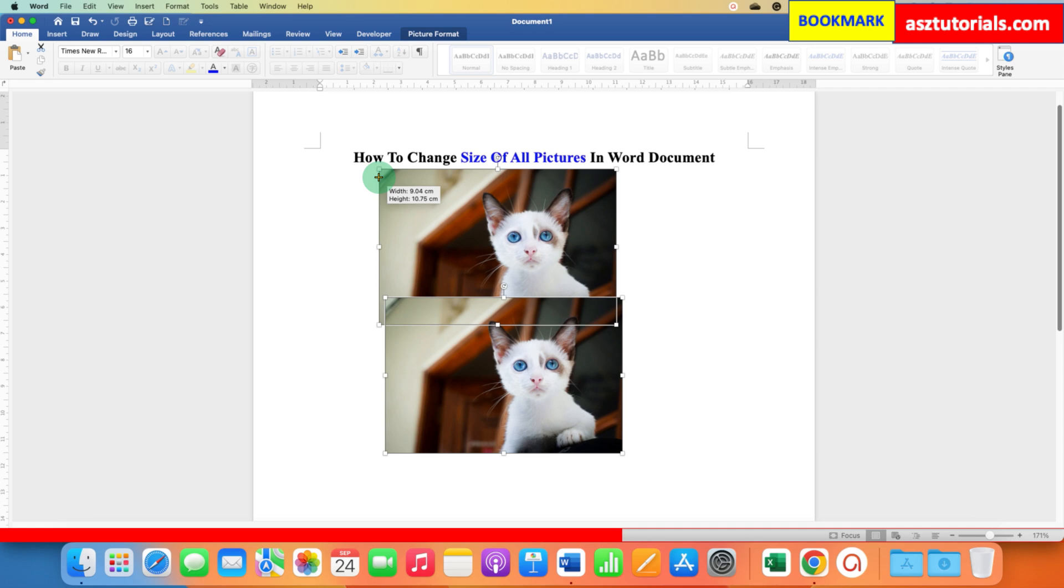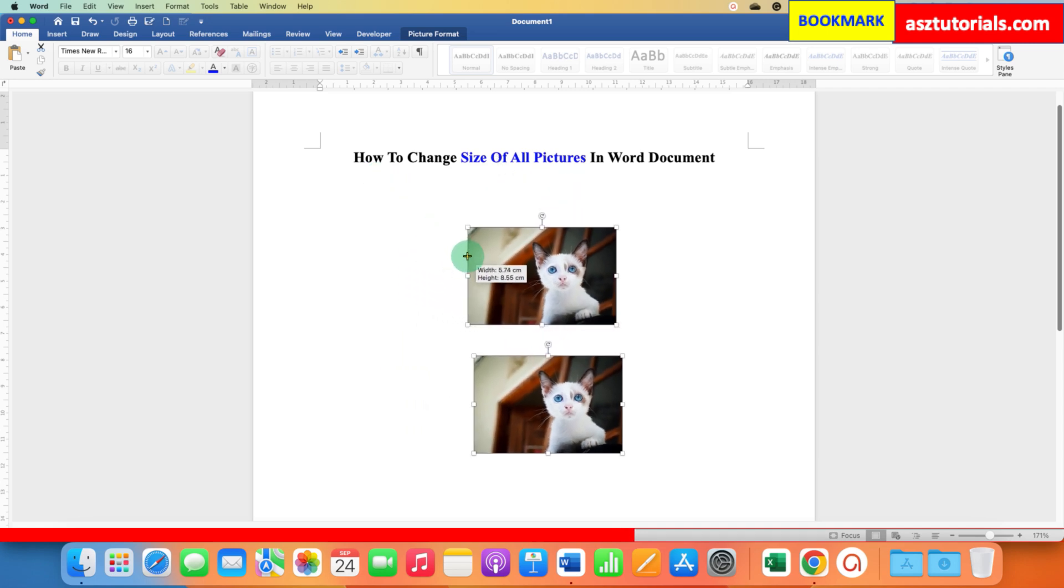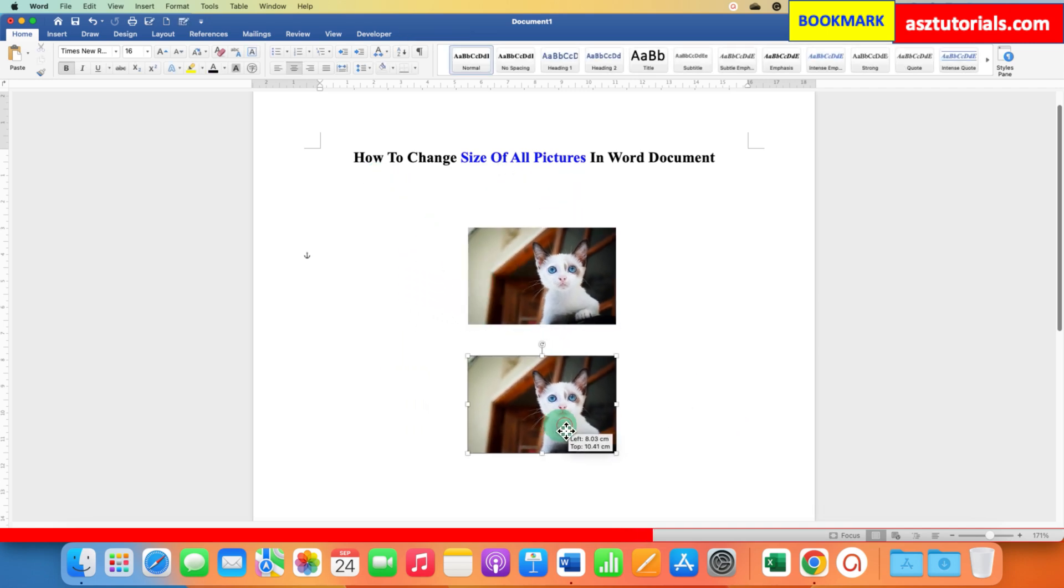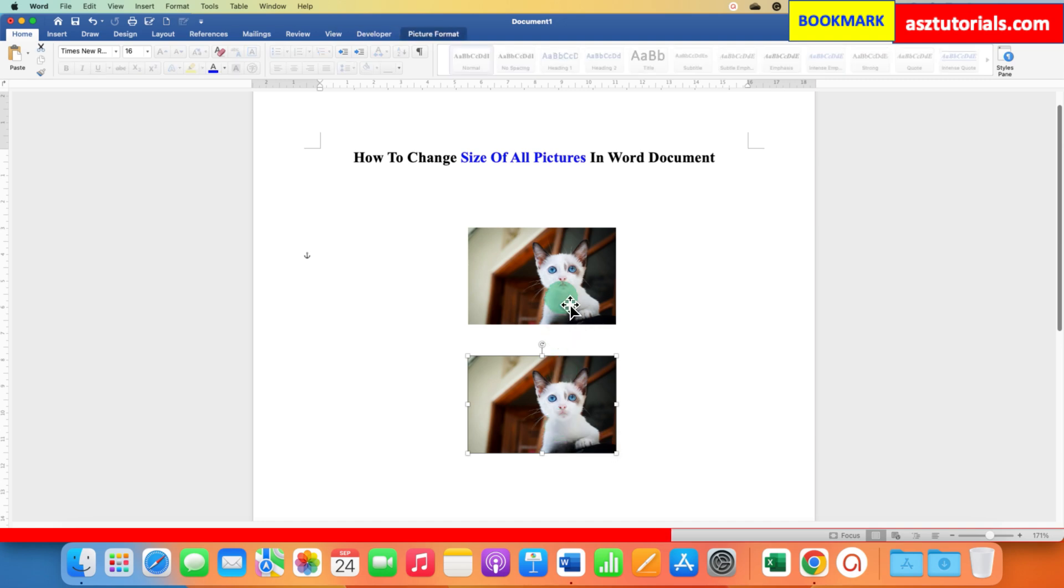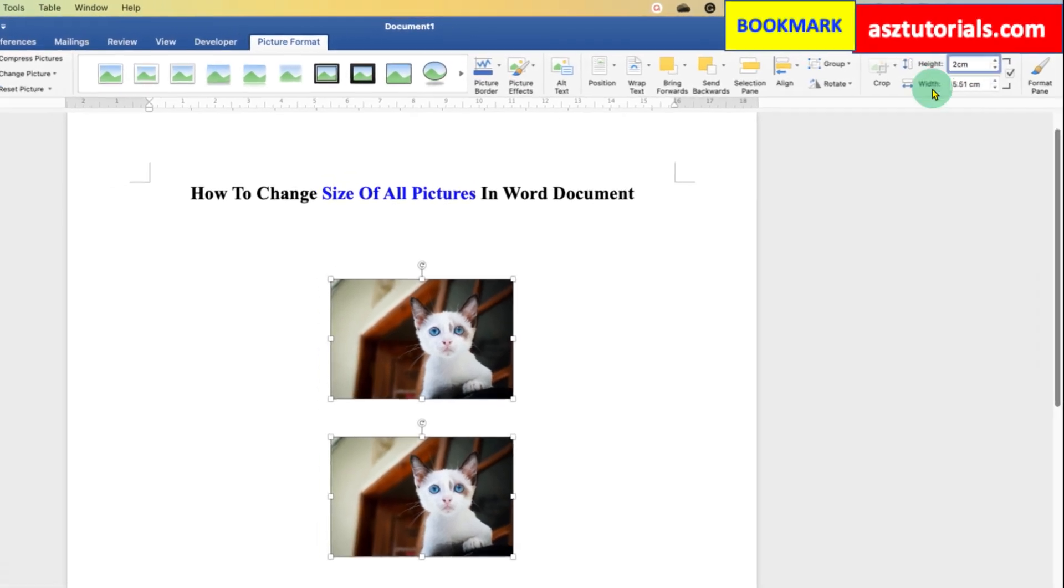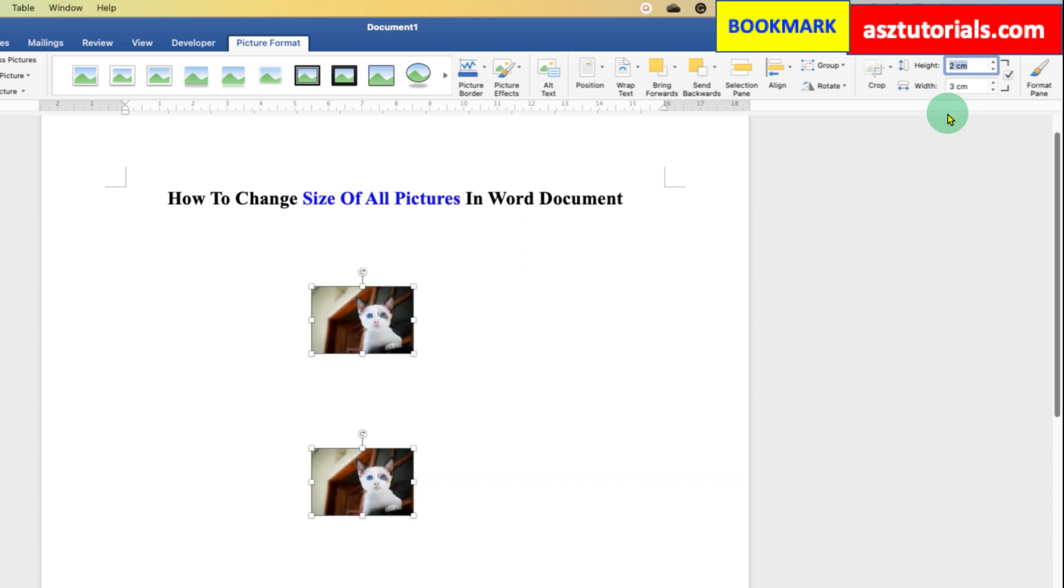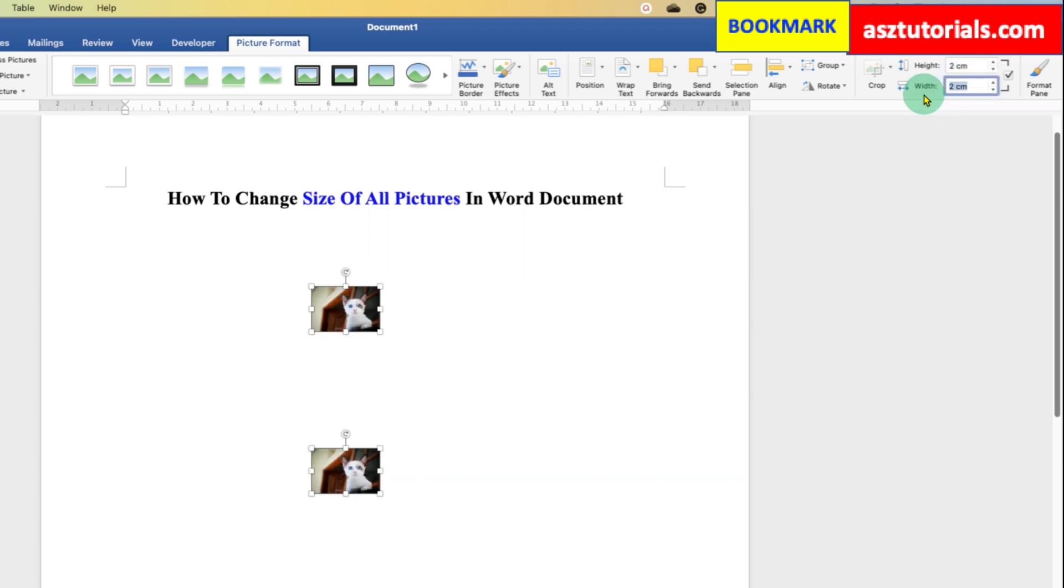If you want these images to be of a fixed particular size, you can select both of them, go to Picture Format, and under Height and Width, you can specify, for example, 2 by 2. Just enter height 2 centimeters and width 2 centimeters, but notice